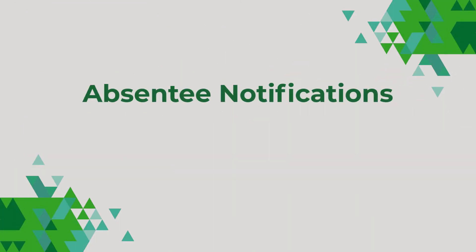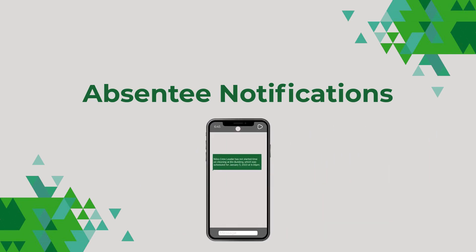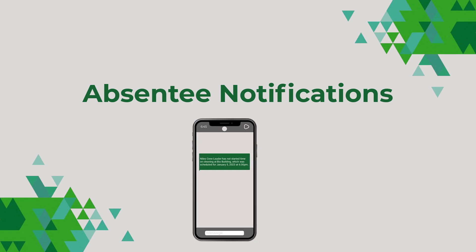Next, if you're using time-based scheduling, you can also create absentee notifications to receive automated text messages if a tech or crew does not start a job on time.